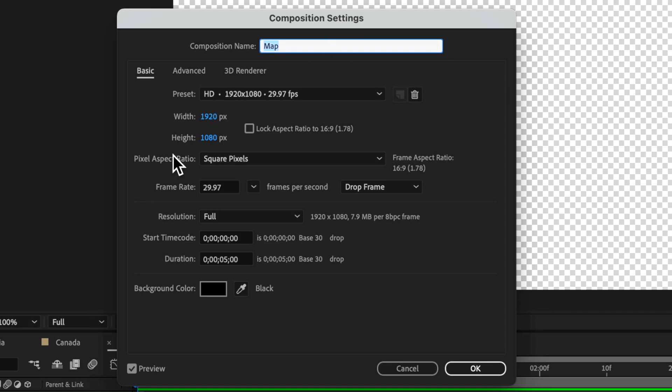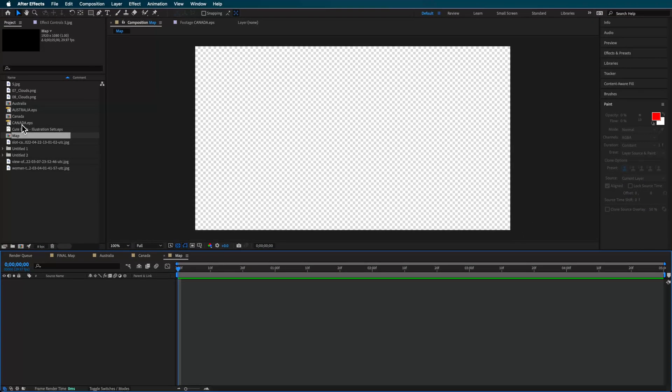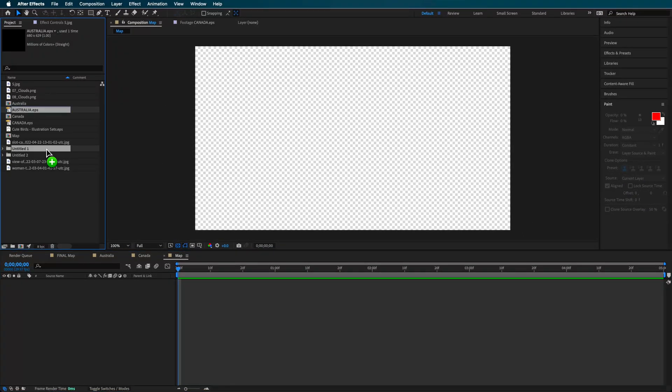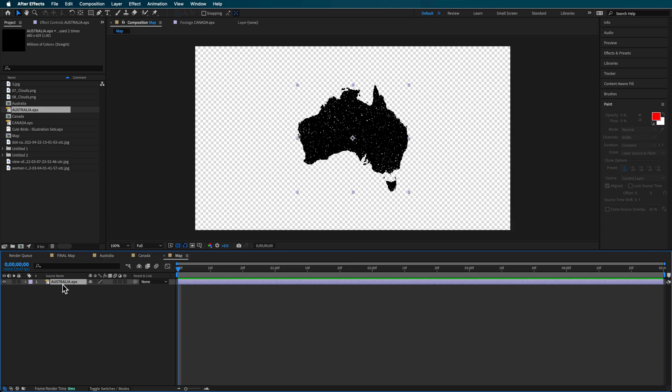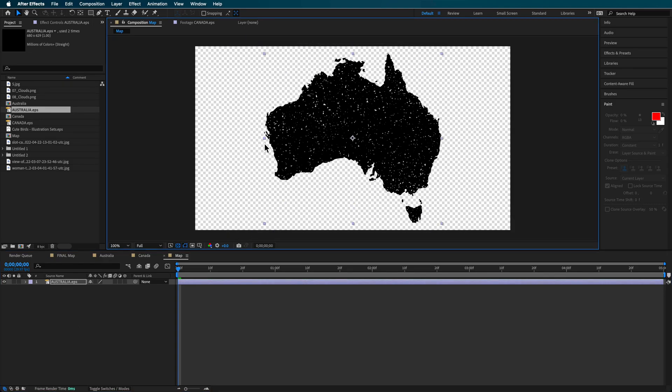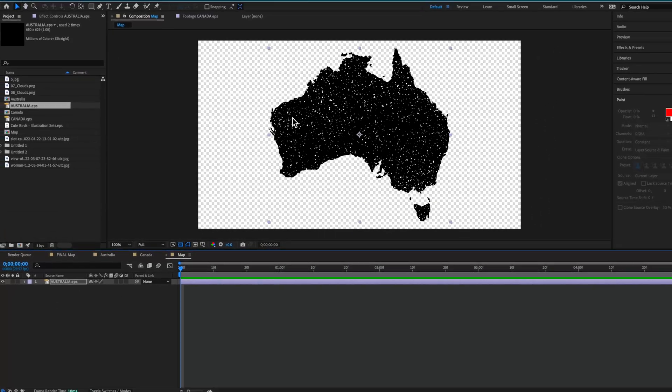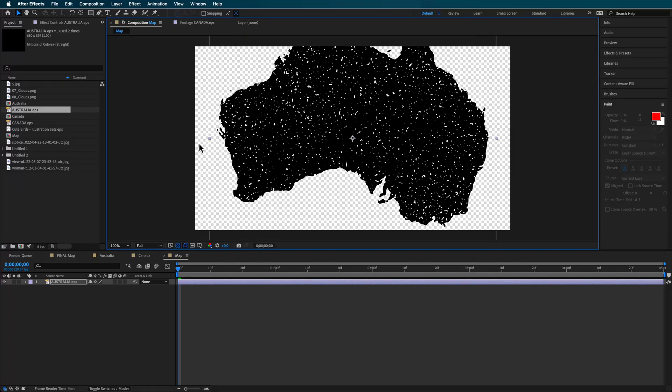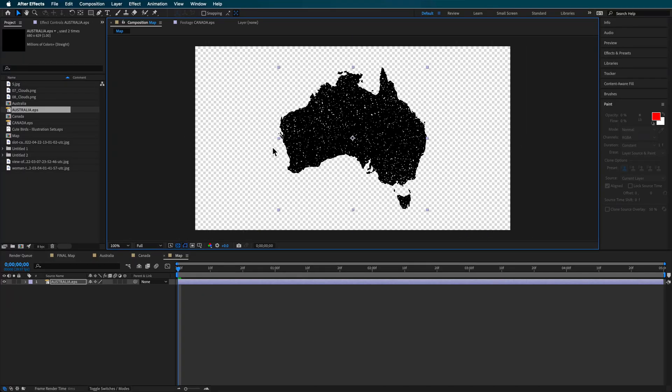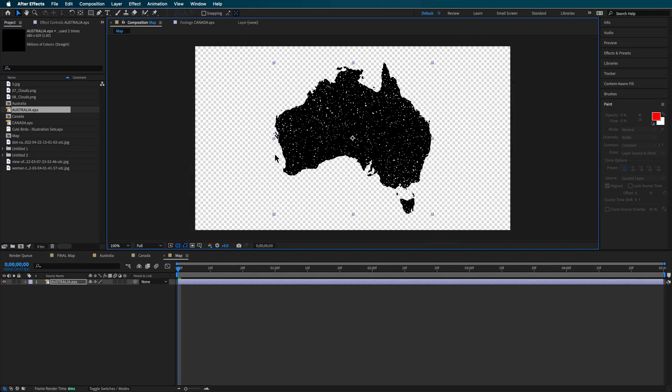I've created a new composition here that's about five seconds in length then I can drag in my map layer. The pack comes with lots of different countries. The one I'm using here is Australia and it's an EPS which means it's a vector. Clicking this button rasterizes it so I can infinitely scale it without losing quality.